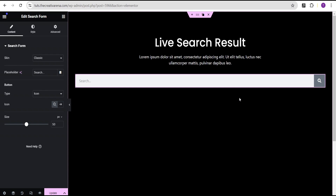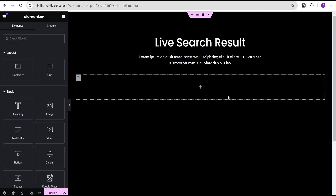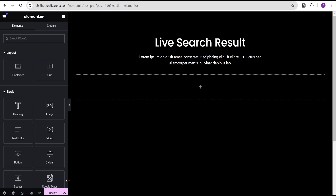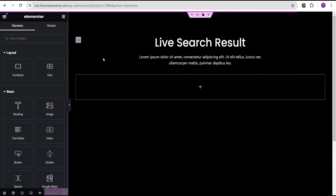We're going to work with the updated search widget in this tutorial. I'll show you how to get started with it and make use of it on your website to get a perfect live search result easily. So let's come over here and delete this old widget.